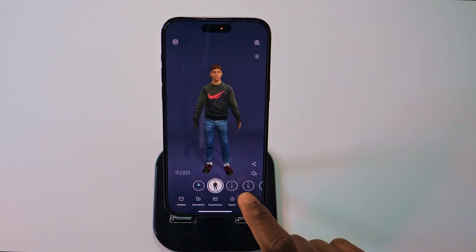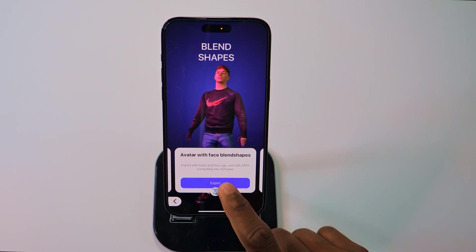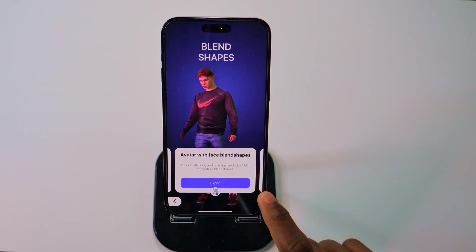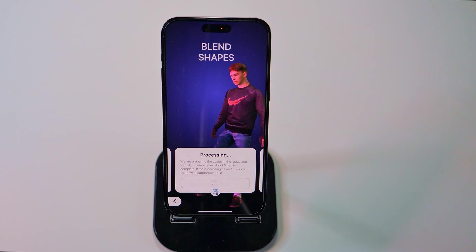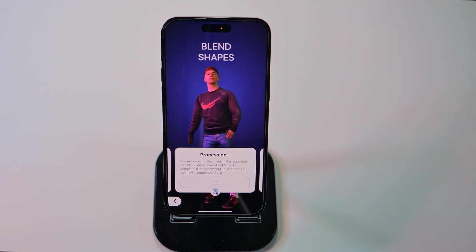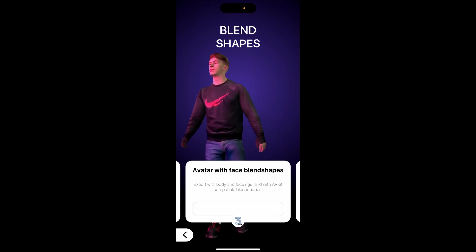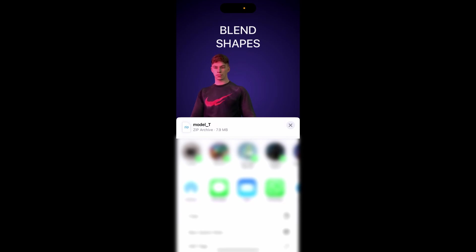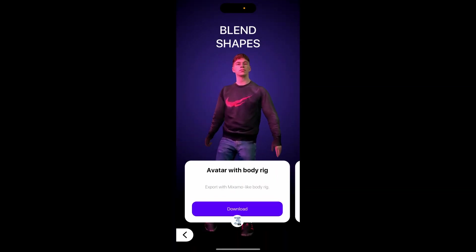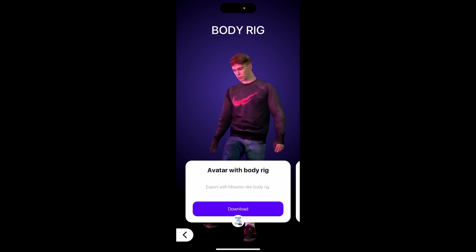Select from any of the models that we have, click on export, and we are going to download and export this rig. Once we click on the export button, it takes a couple of minutes to gather all these files together. Once it's ready, click on the download button. The idea is to export it first, then download it. At this point we have the avatar body rig, which we can download.